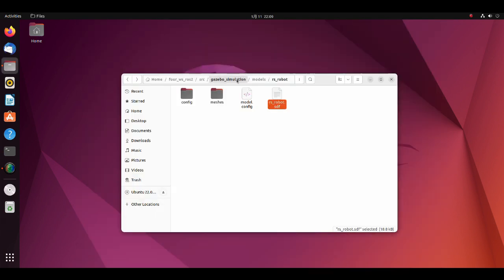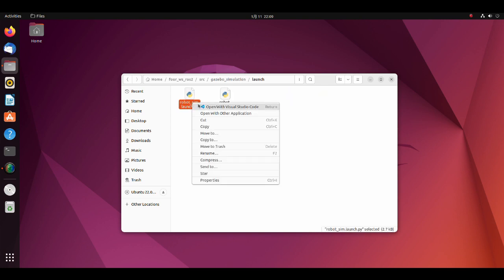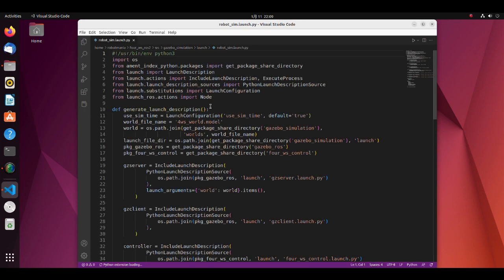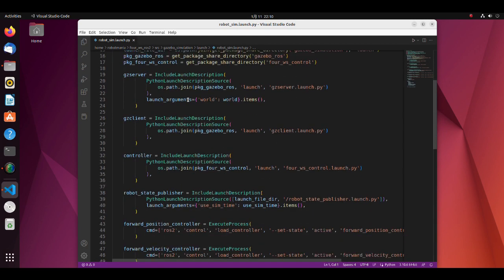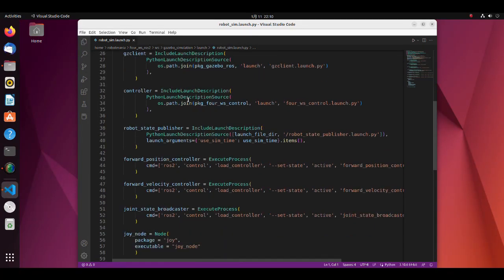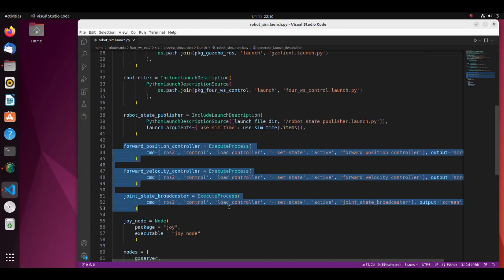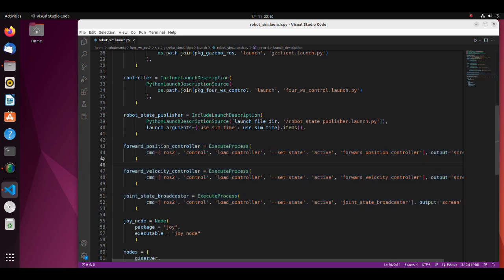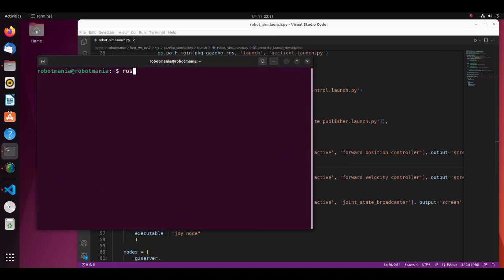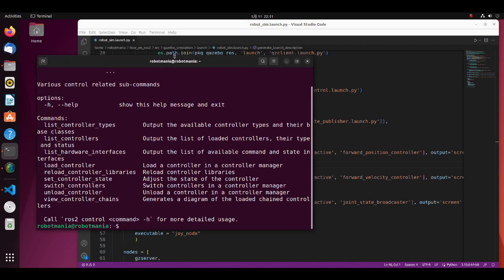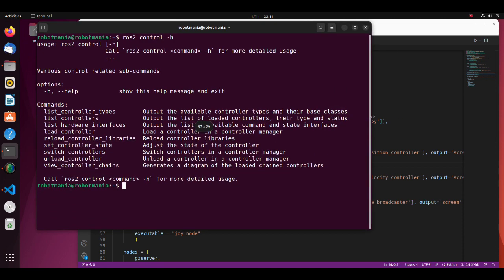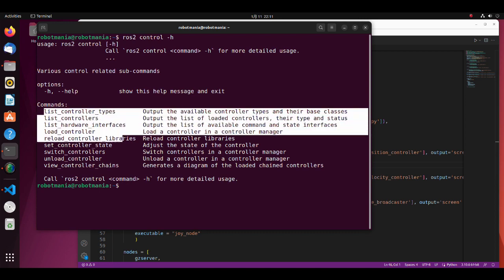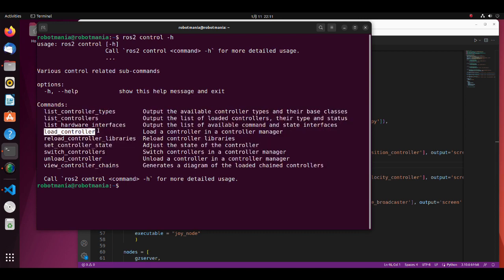Now let's see the launch file. Open the robotsimlaunchpy script. This launch file has nothing special except for controller execution. Here we specify execution of the controllers. Using the execute process action, we can start any process as if we would start one from the command line. Also, it is possible to see all available ROS2 control related commands from the terminal. So we can use absolutely the same command to load controllers using the terminal.